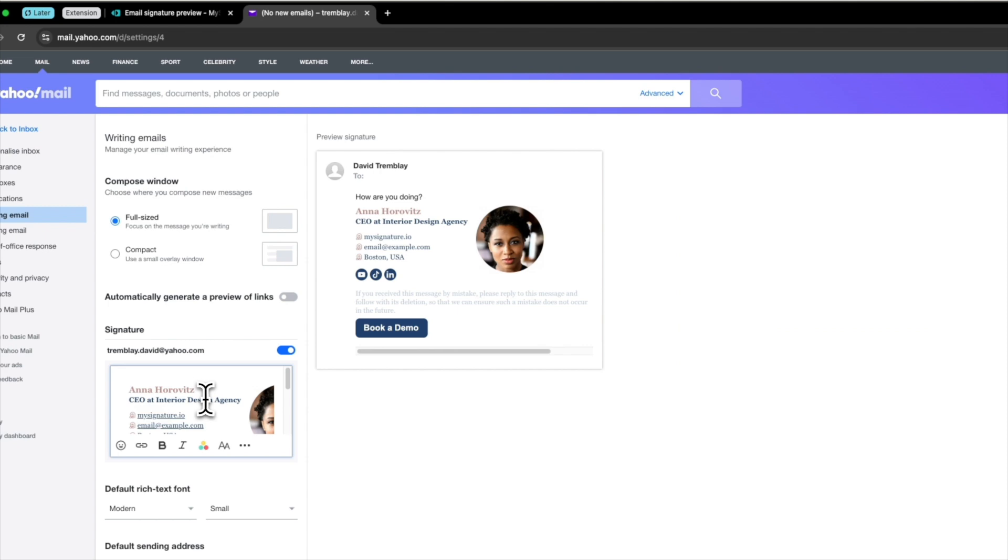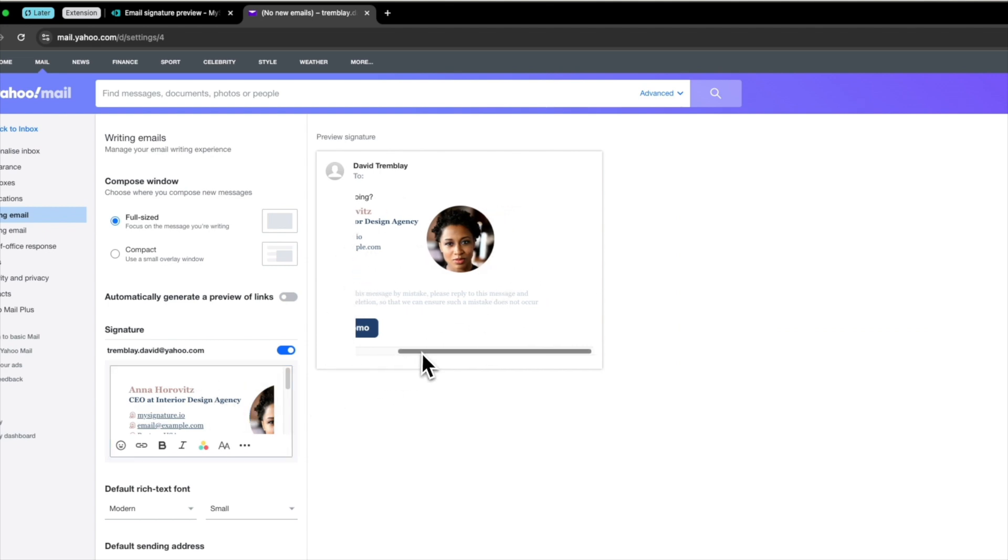Once you have the email signature you can test how it looks by composing a new email.